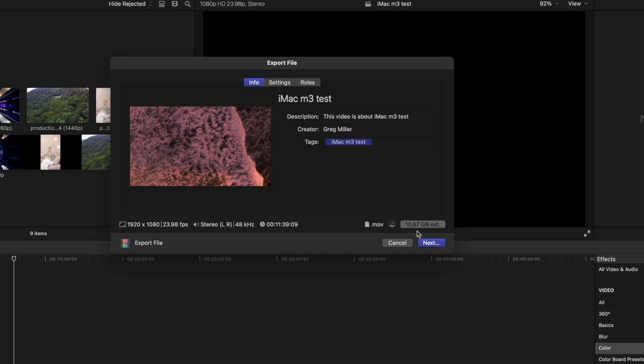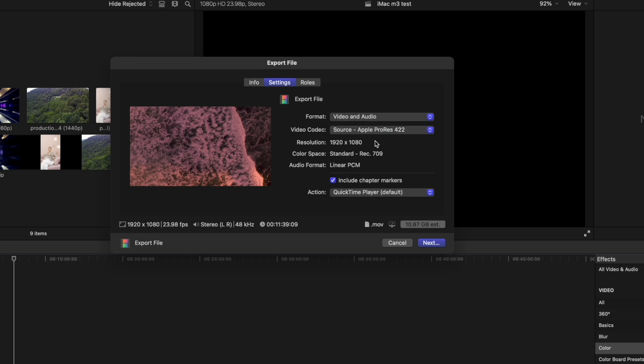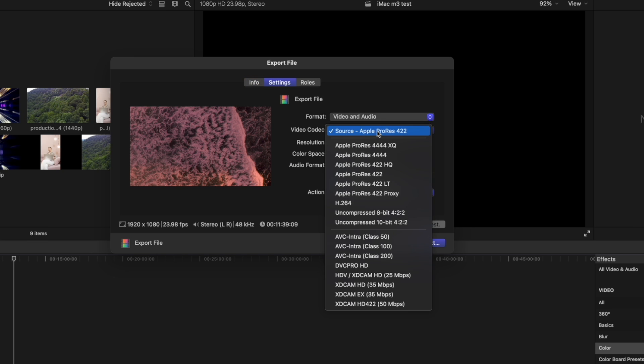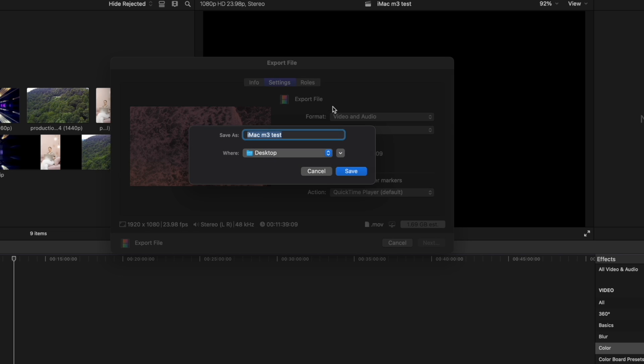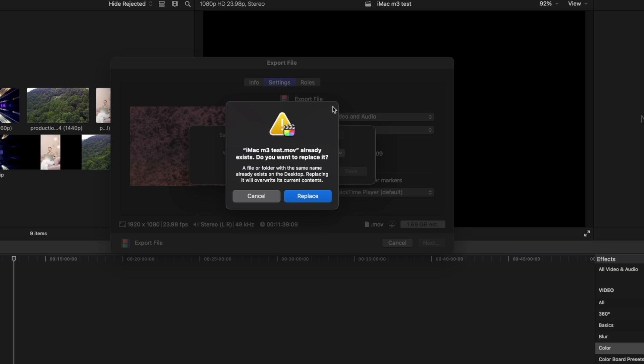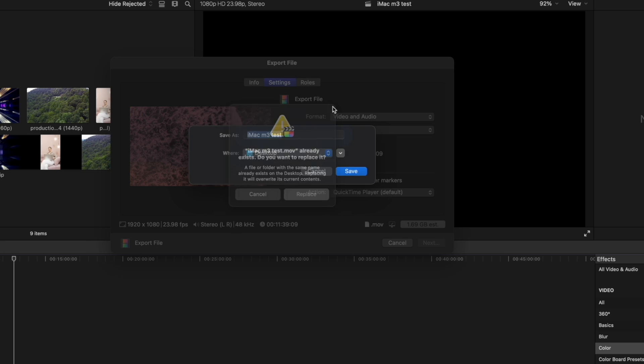Wow, 10.87 gigabytes. Let's bring this to 8.264. All right, 1.69 gigabytes. Let's go ahead and export it. And we'll replace the file we just made.